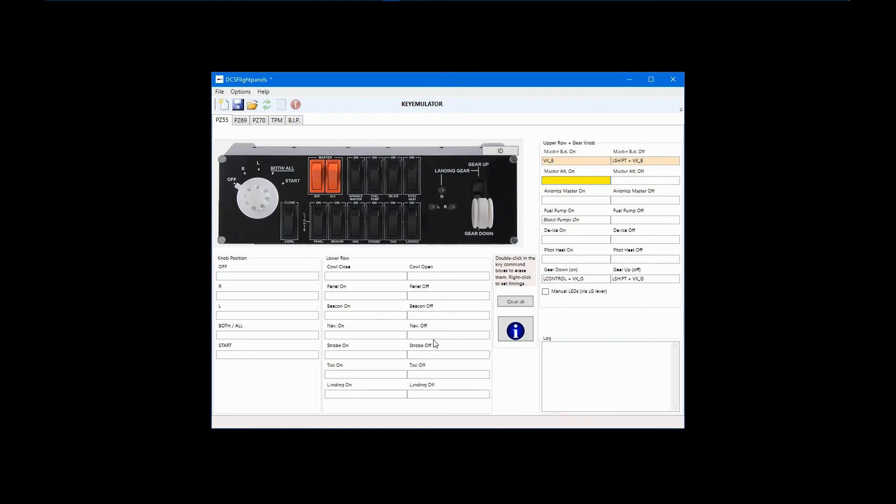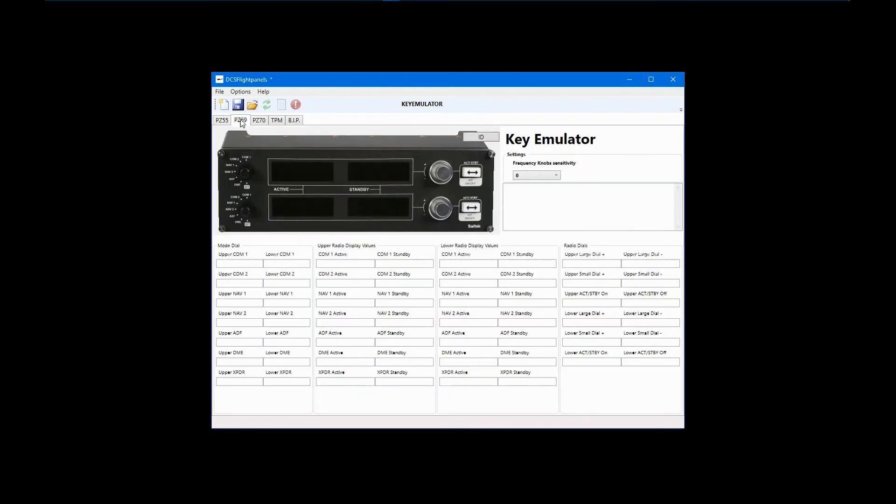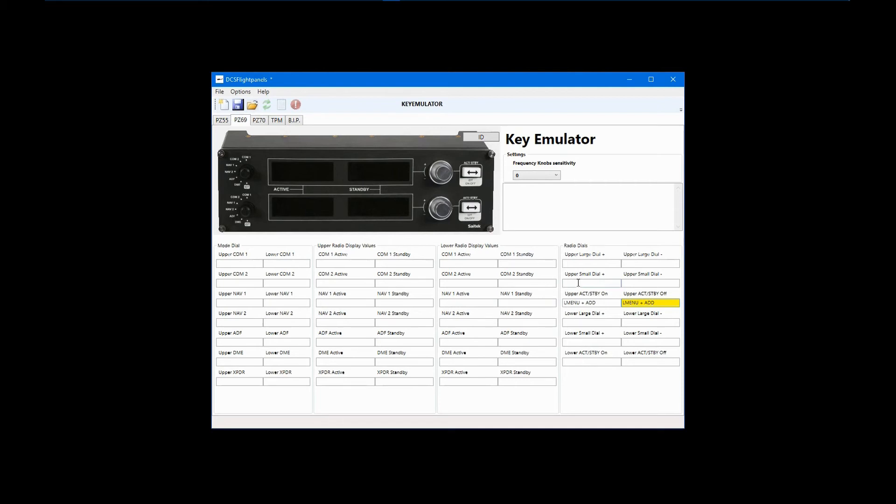Even the radio panel can be put to use in keyboard emulator mode. In the A10C, left ALT plus the keypad plus sign activates the AM radio. I'll configure the upper active standby button to toggle the AM radio menu on and off by putting the key command first in the button on mode and then again in the button off mode. The keypad plus sign shows up as add.